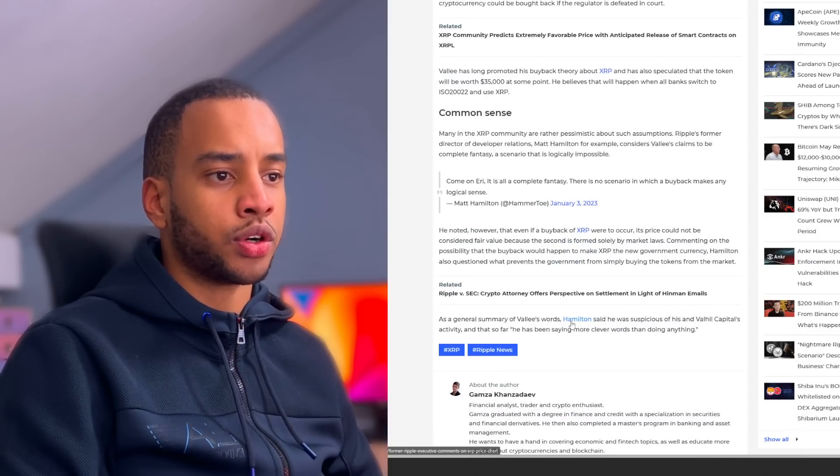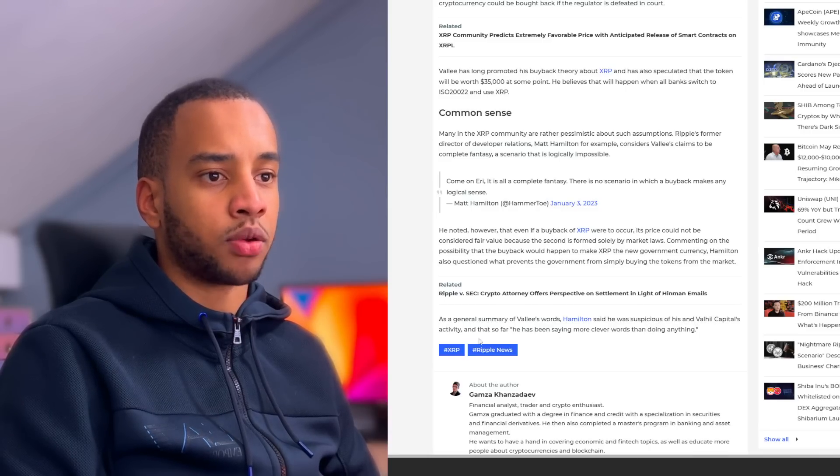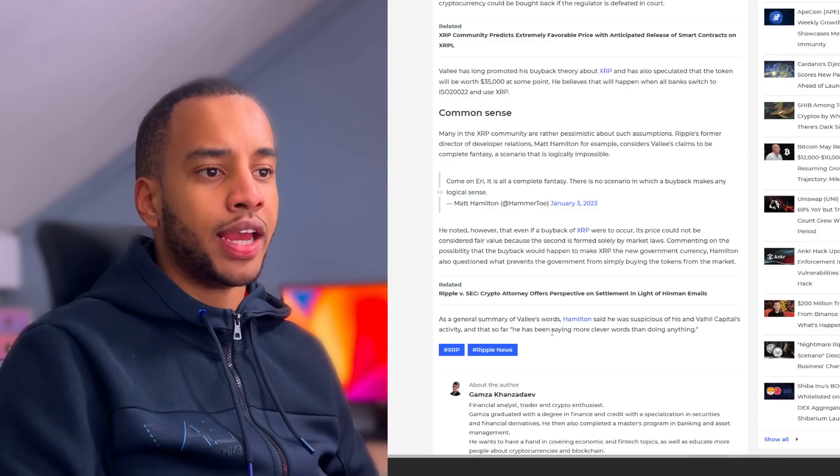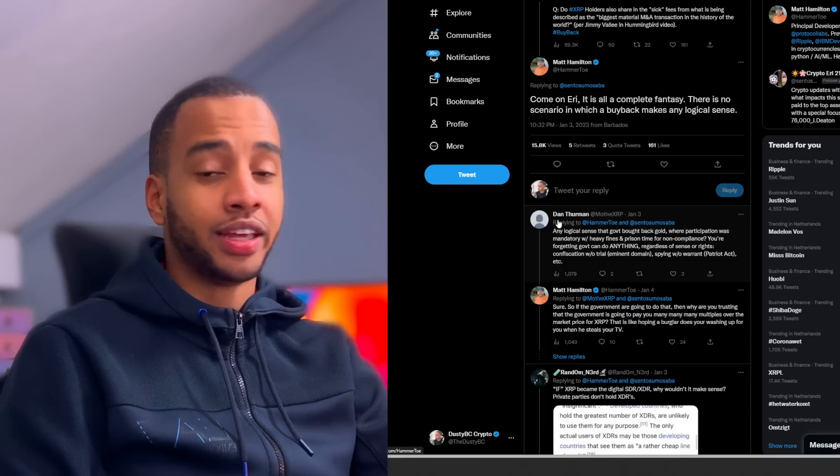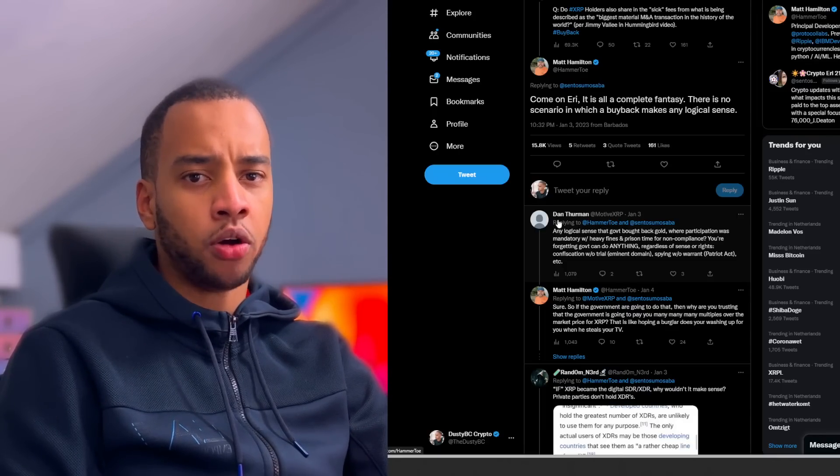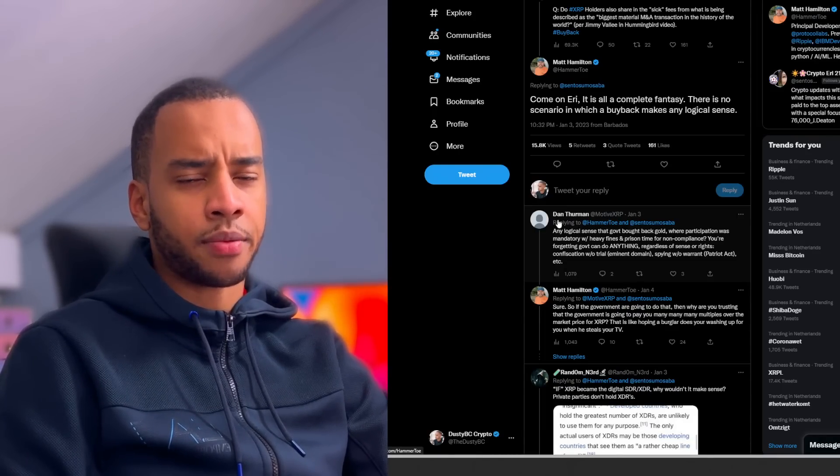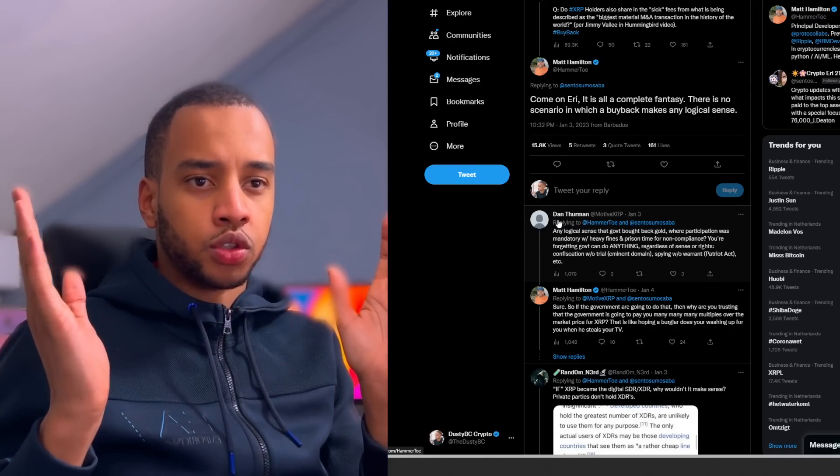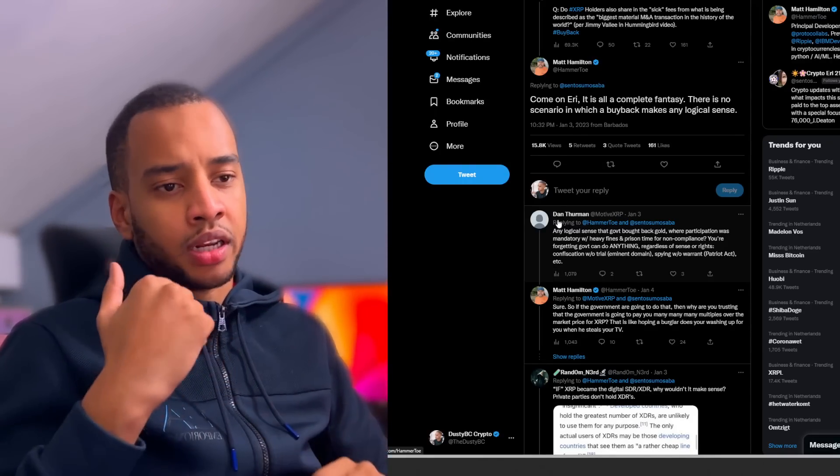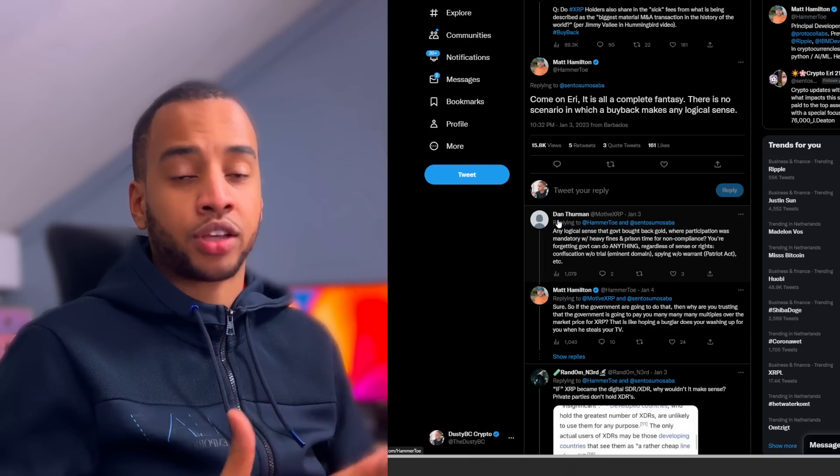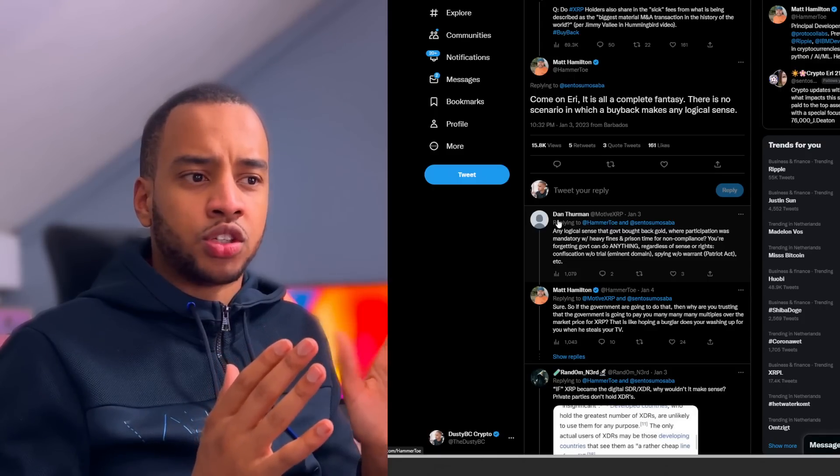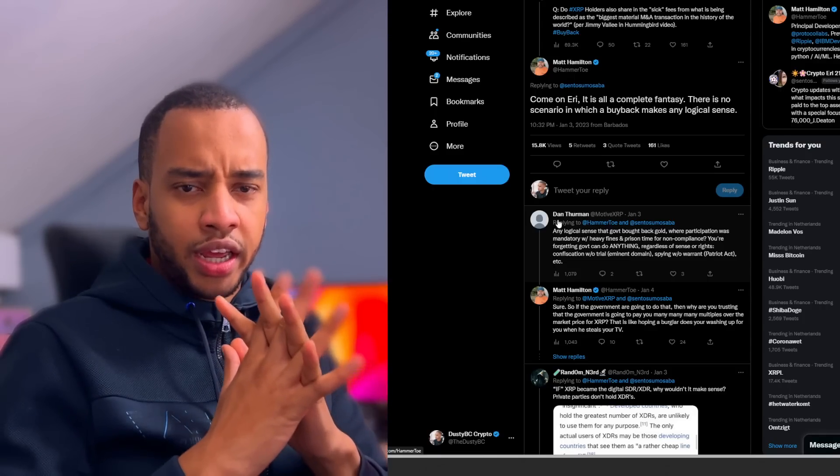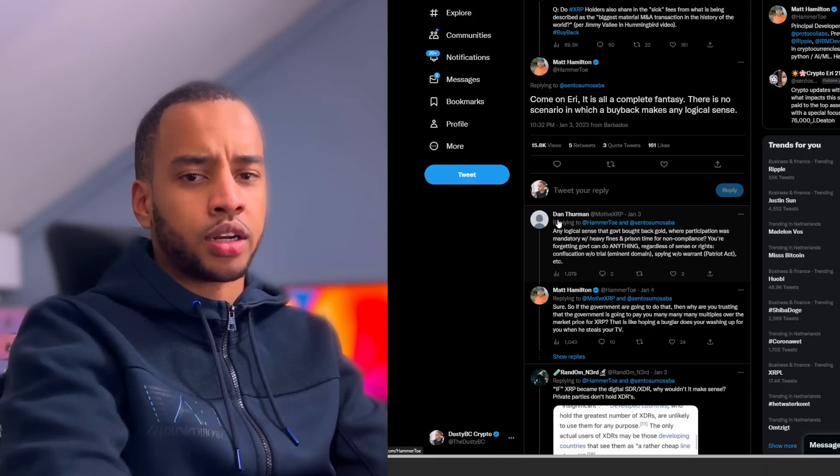Commenting on the possibility that the buyback would happen to make XRP the new government currency, Hamilton also questioned what prevents the government from simply buying the tokens from the market. As a general summary of Valley's words, Hamilton said he was suspicious of his and Value Capital's activity, and that so far he has been saying more clever words than doing anything. This is a rather interesting discussion as obviously both of these guys are pretty bullish on XRP. So it's interesting to see these diverging views where Matt Hamilton has been a developer there, has been extremely loyal to Ripple and XRP, yet he is completely on the opposite side to say whatever you're stating doesn't make any sense.